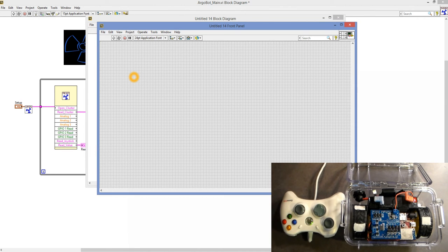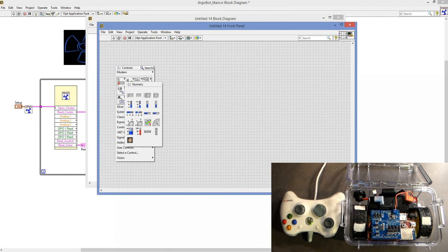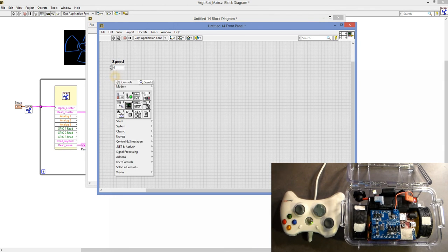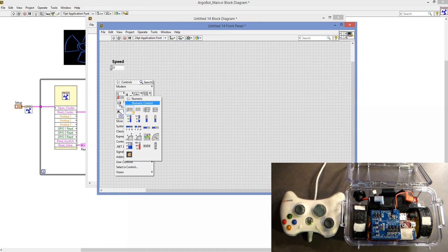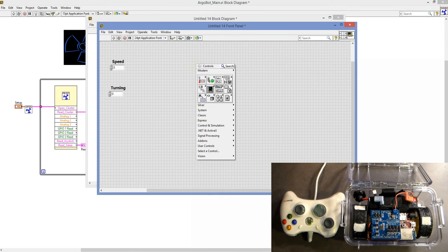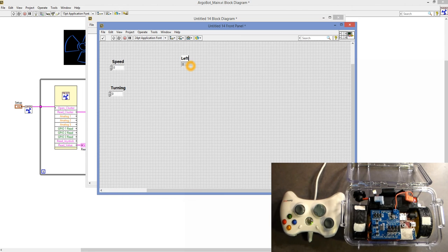The first thing you want to do is define your inputs and outputs. Our inputs are going to be the speed that we want to move forwards and backwards, and the turning speed that we want to move left and right. We'll name these Speed and Turning. Our outputs will be our left and right motor speeds, named Left Motor and Right Motor.